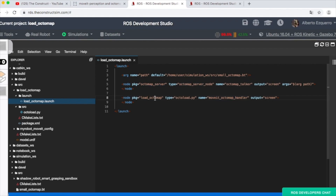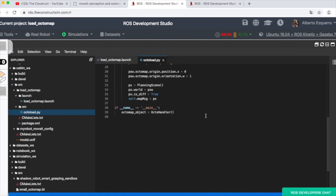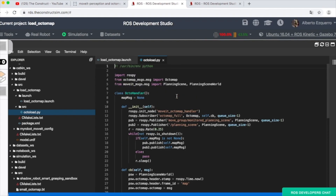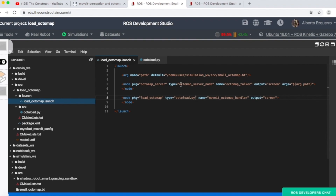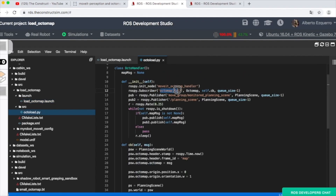Then what I'm doing is executing the octoload.py program. Let's look at this Python program — it's easy to understand and quite simple. I have an OctoHandler class with a constructor. Here I'm subscribing to the octomap_full topic — which is the topic where I'm publishing the Octomap data — and I'm creating two publishers: one for the move_group/monitored_planning_scene topic and one for the planning_scene topic. These two topics are the ones that MoveIt uses to get the planning scene.